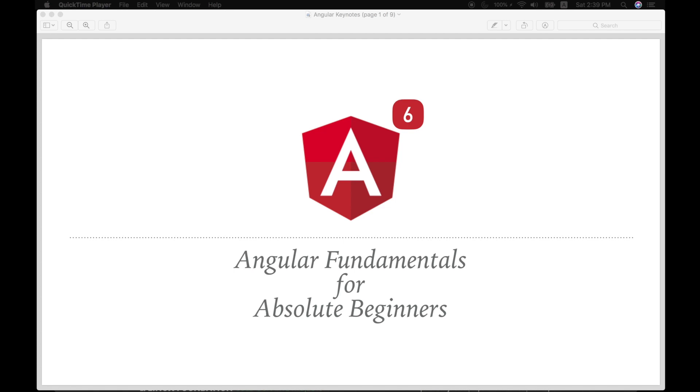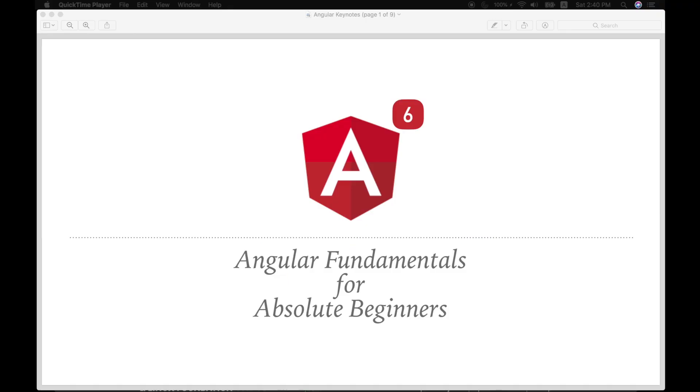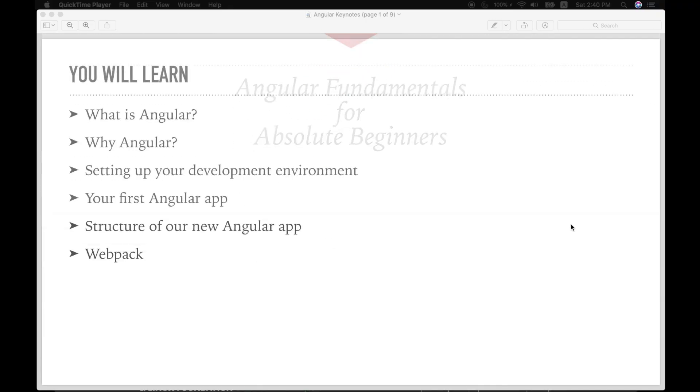Hello everyone, welcome to Code with Srini. In this video, we're going to look at fundamentals of Angular for absolute beginners, which will help them to develop fully functional web applications from scratch.